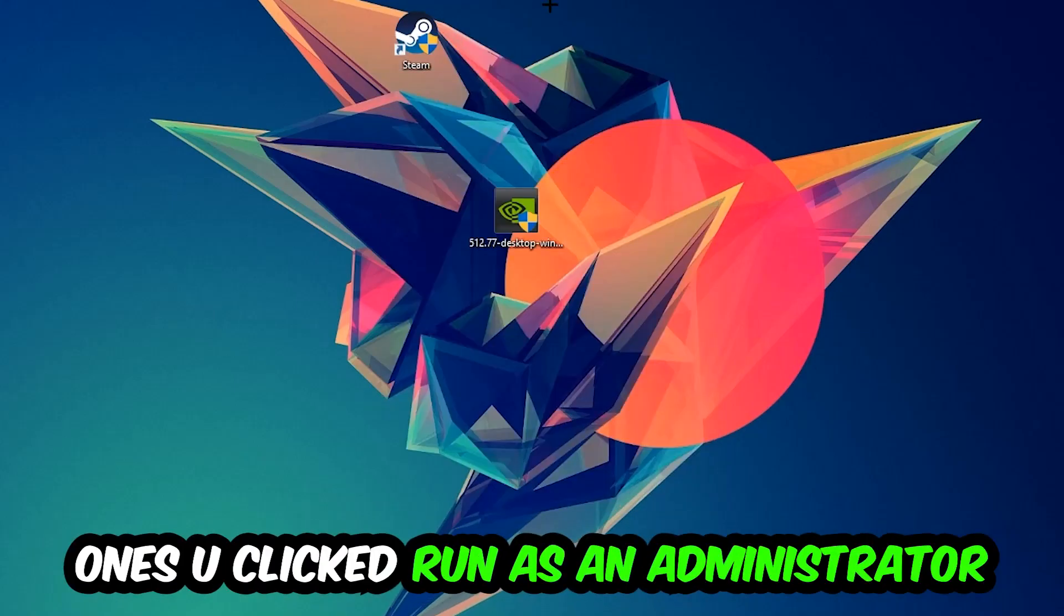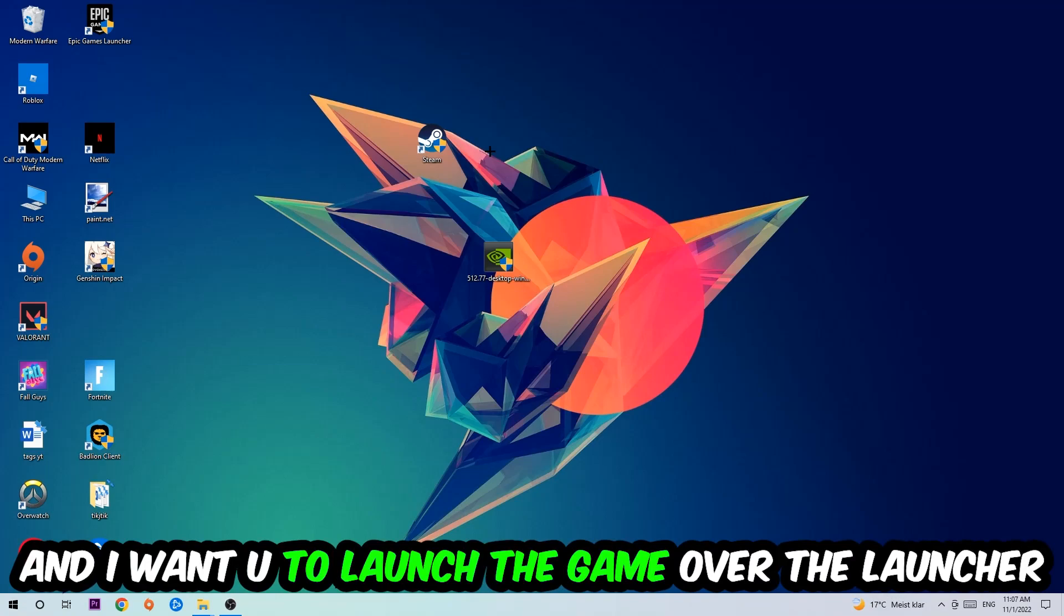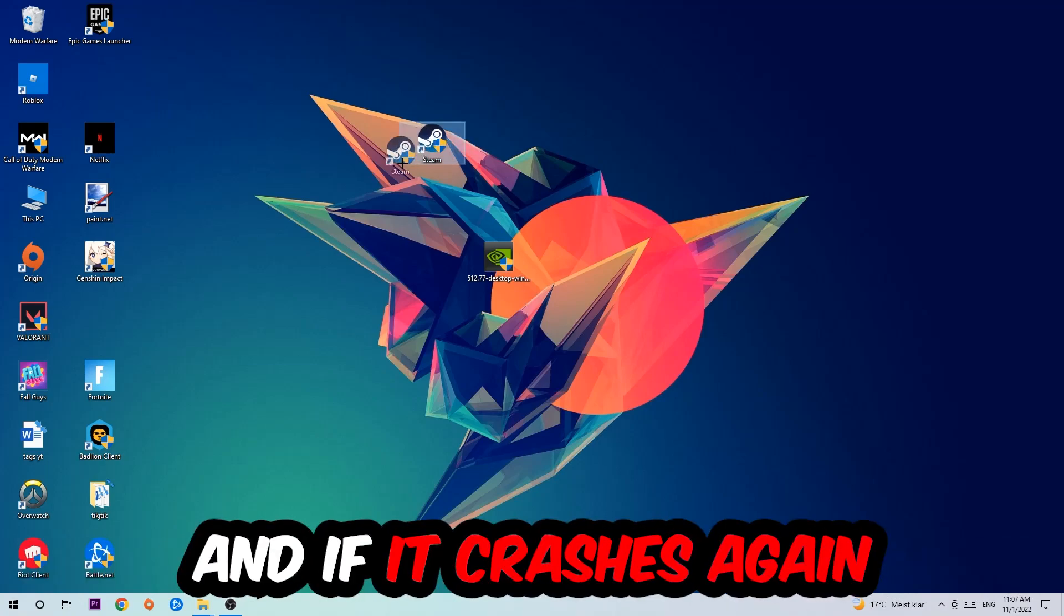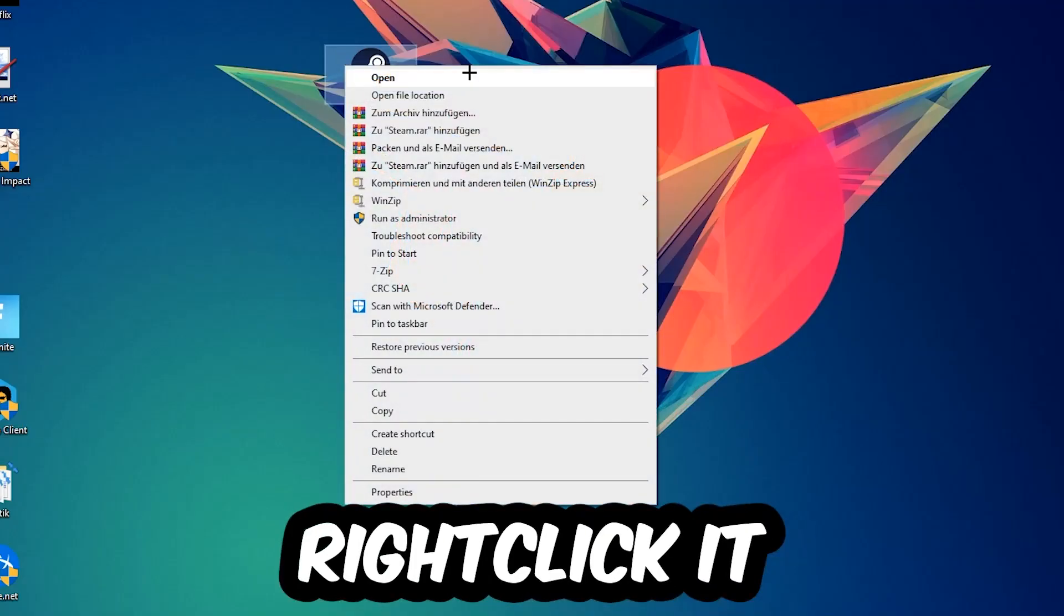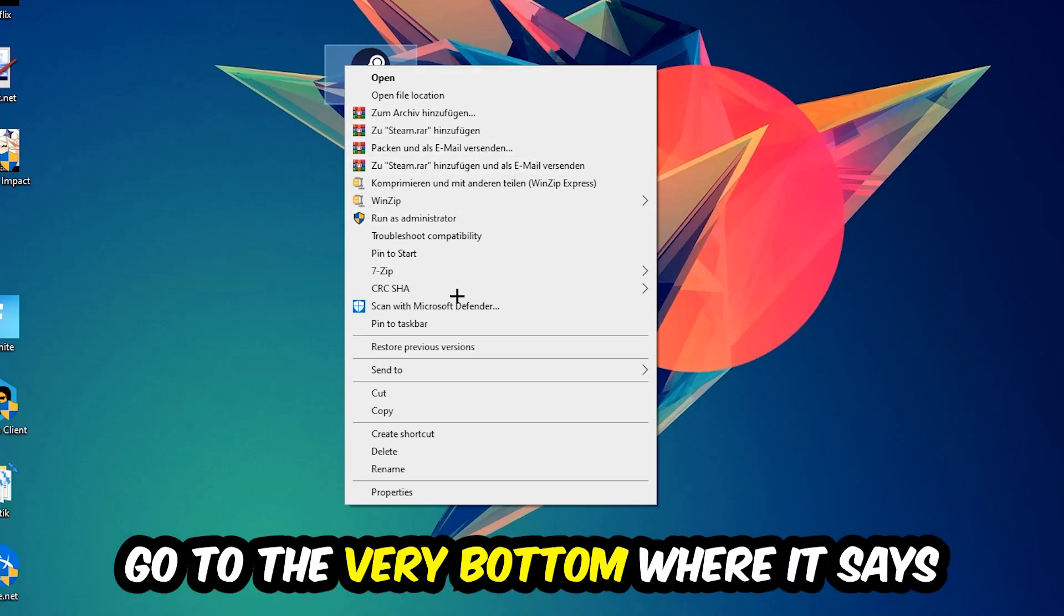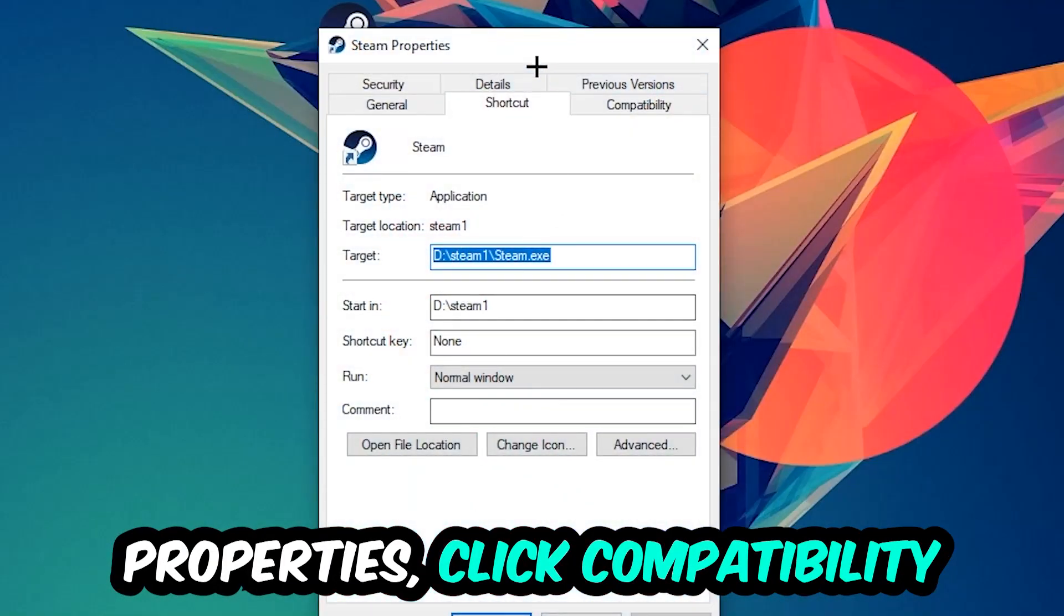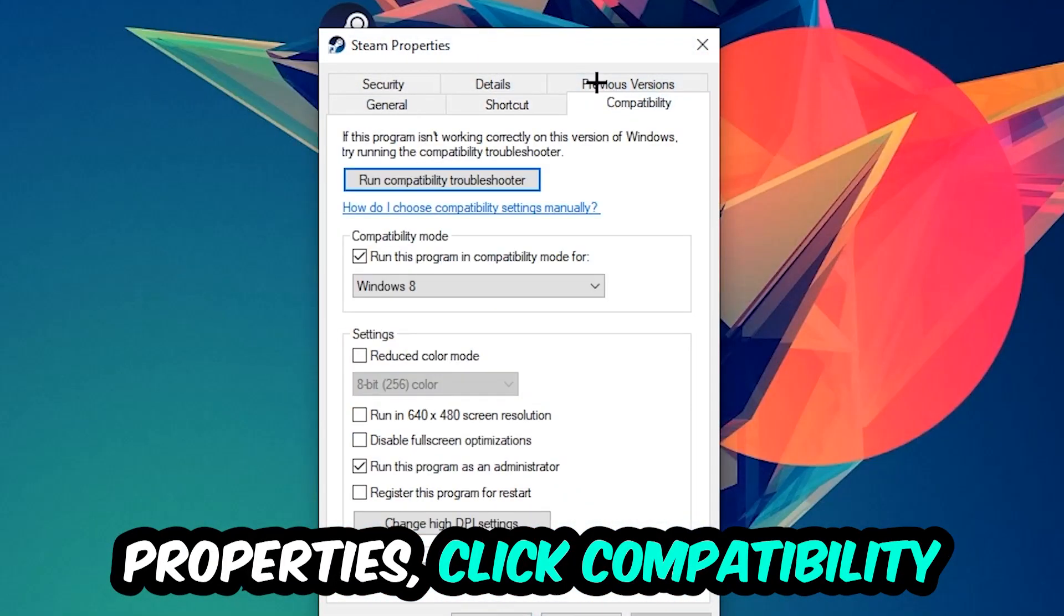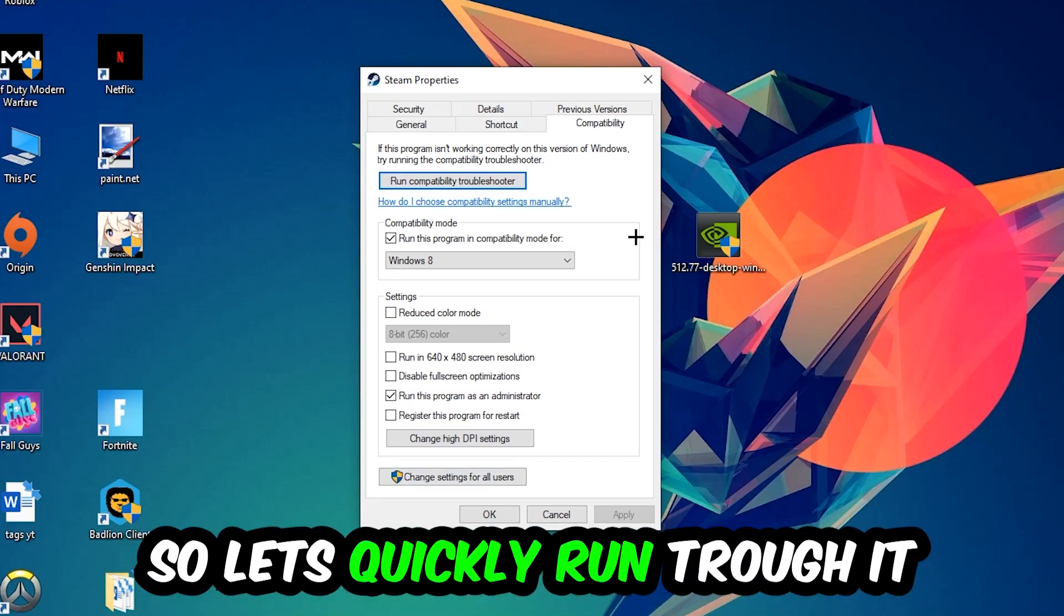Once you click Run as Administrator, your game or launcher will pop up. I want you to launch your game over the launcher. If it crashes again, return back to your shortcut, right-click it, go to the very bottom where it says Properties, click into Compatibility, and simply copy my settings.